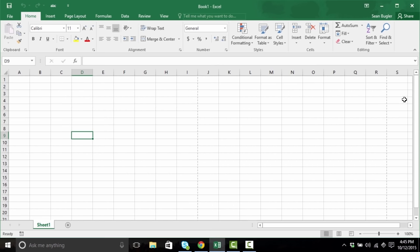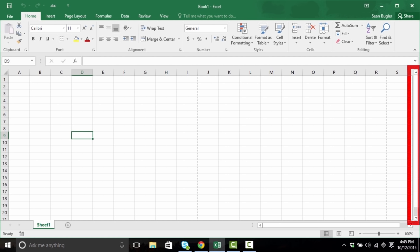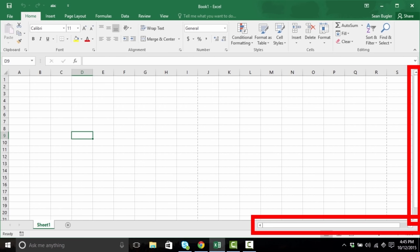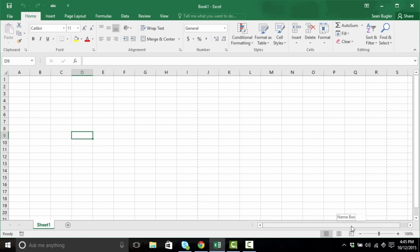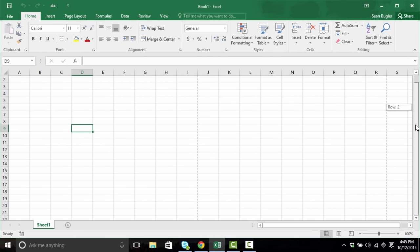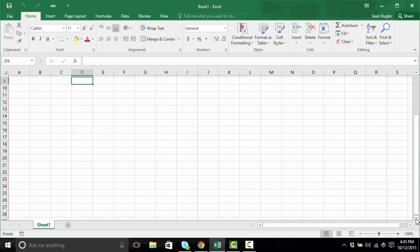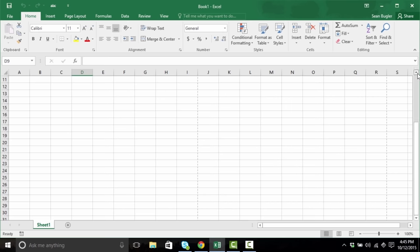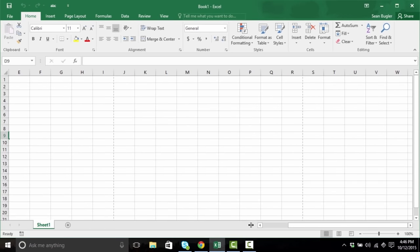On the right-hand side, we have access to our trusty scroll bar. This is where we can scroll up and down, and additionally right and left, using these scroll bars found to the right and on the bottom. Simply by clicking and holding the scroll bar, we can do that — sliding left and right using the bottom scroll bar, or up and down using the right scroll bar. Additionally, I can use these arrows to expand or contract my view in the upward or downward direction, or the right and left direction, as necessary.